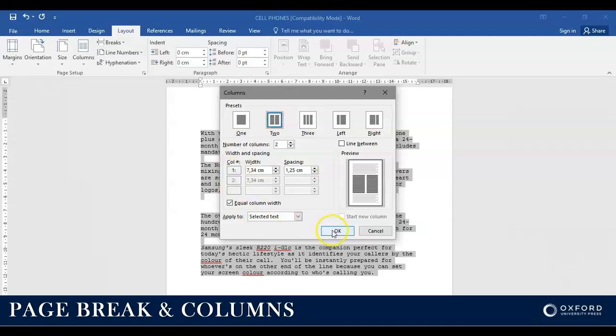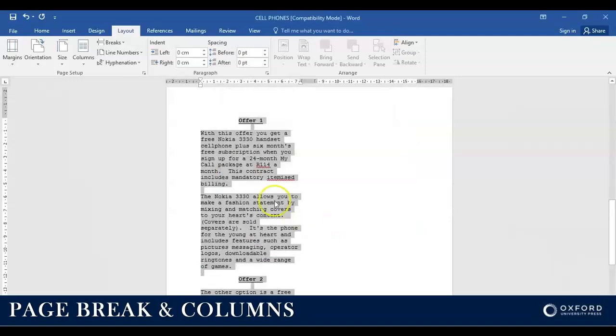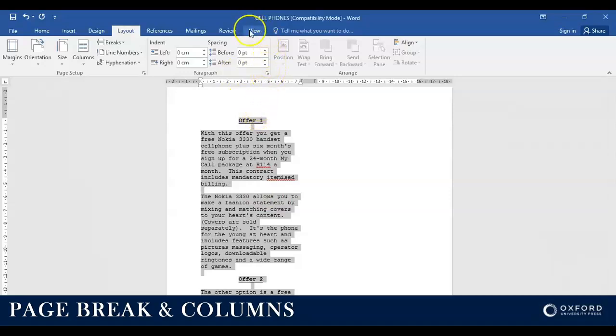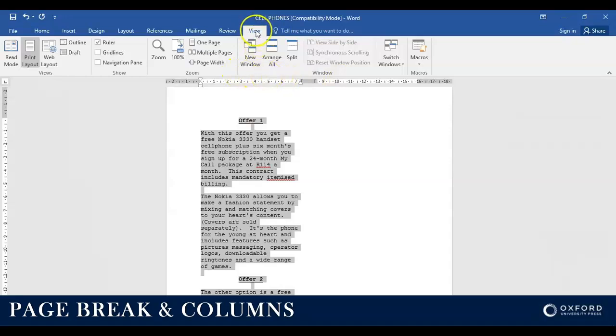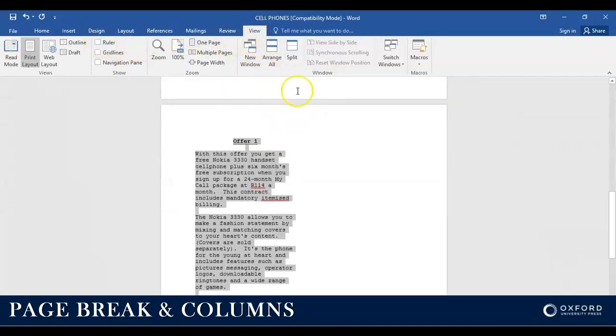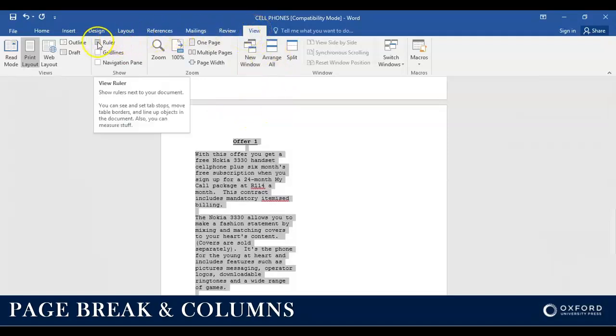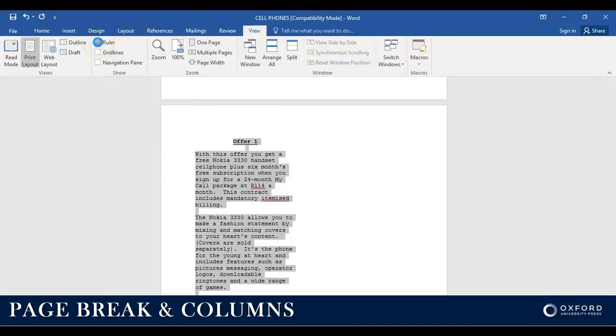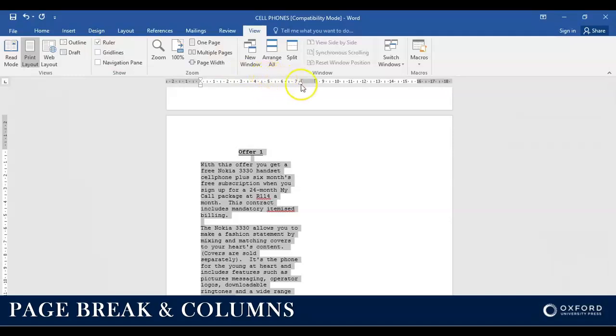Now what I also tell my students is make sure that your ruler is visible. If your ruler is not visible, make sure that it's visible. You click on View and then you tick the ruler checkbox.